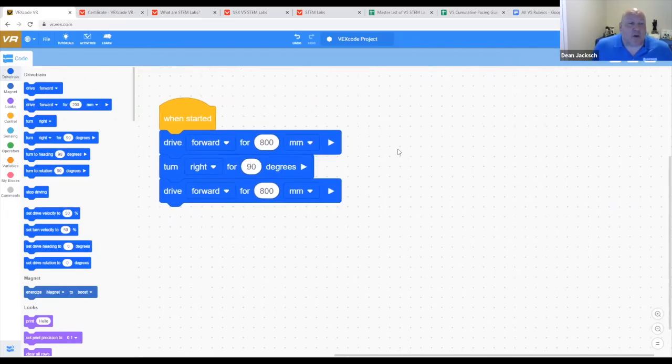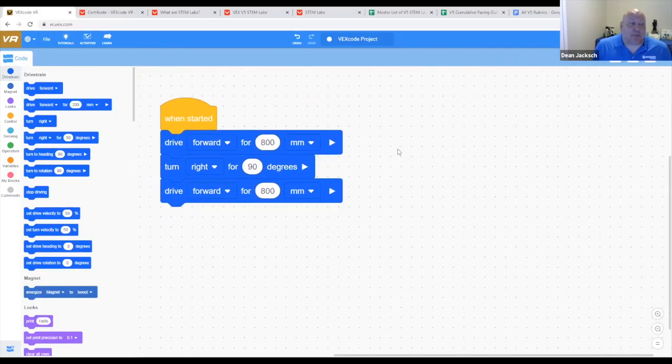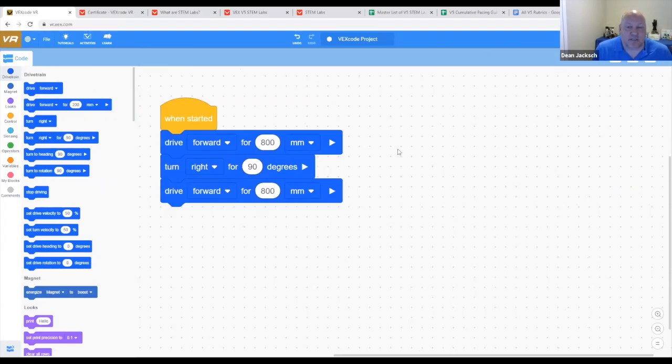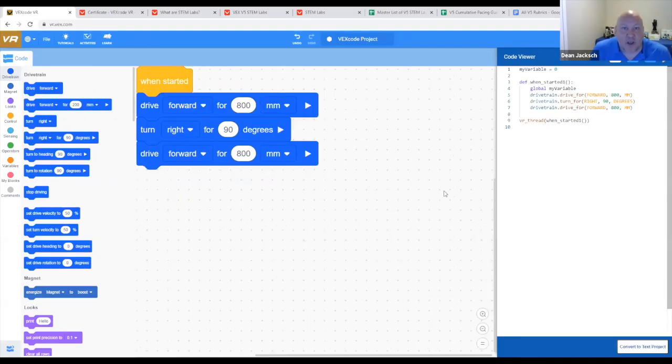Block coding is fantastic, but some of you are probably at the high school level, even college, university, and you're going to say, that's great. It's a great stepping stone. Now we've got students coded, but we really need to teach them text based coding. VEX has thought of everything. If we click on the brackets, we're going to open up the code viewer.